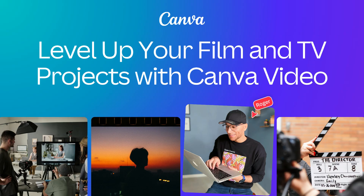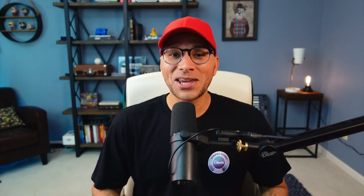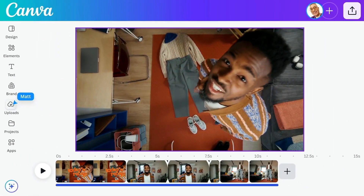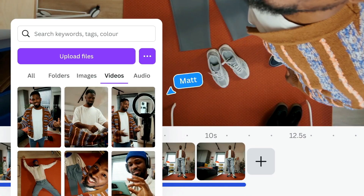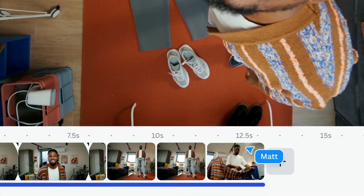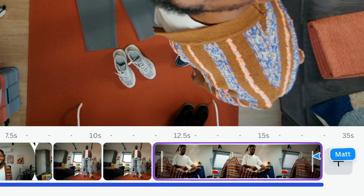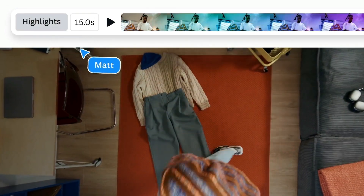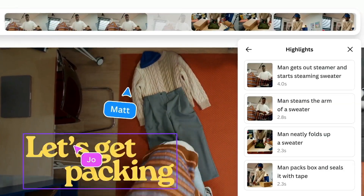Today we're stepping into the world of video. Editing video used to mean expensive software, a steep learning curve, or asking that one tech-savvy friend to help you out on their busy weekend. But Canva video flips that. Now you can build standout, on-brand trailers, reels, and promos right inside Canva quickly and without the tech headache.